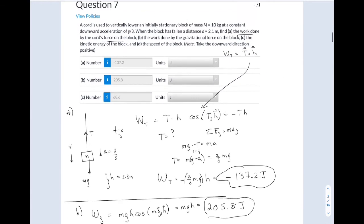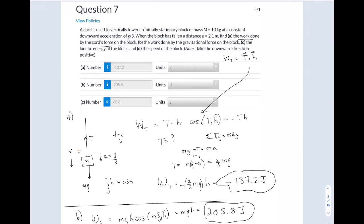Question 7: here you have something being lowered. They give you the acceleration, and it falls a certain distance H. They want you to find the work done by the tension. Work done by a force is that force dotted into the displacement — tension times distance times cosine of the angle between them. Tension points up, the direction it's headed is down, so the angle between them is 180 degrees. Cosine of 180 is minus 1, so the work done by the tension should be negative.